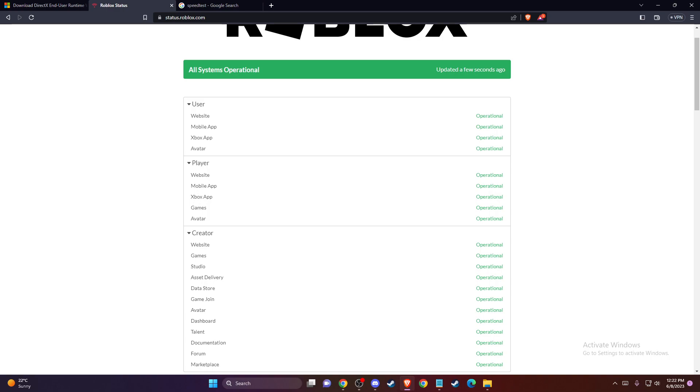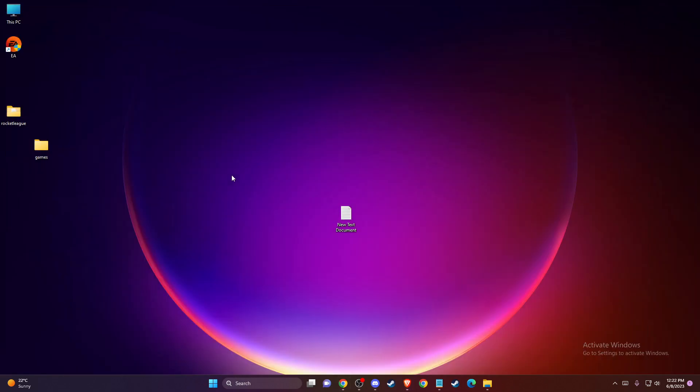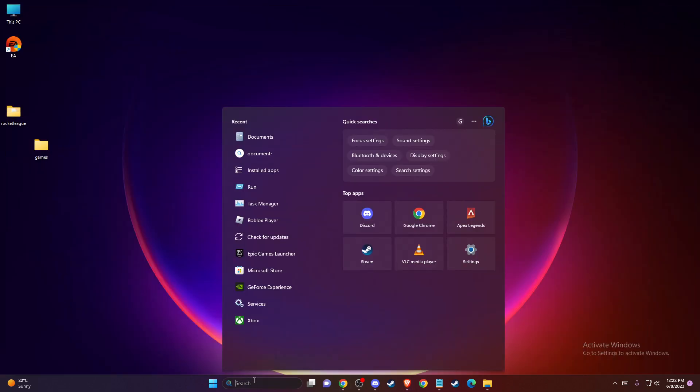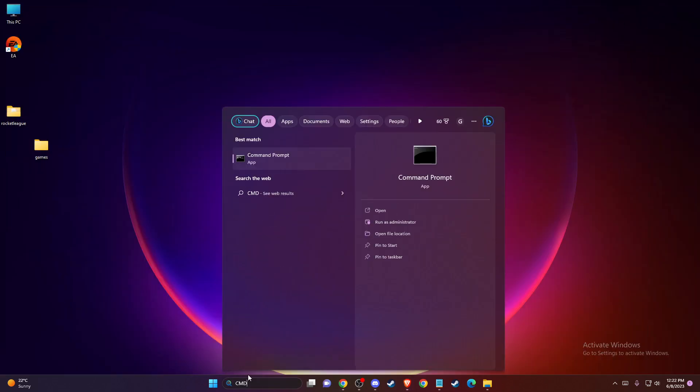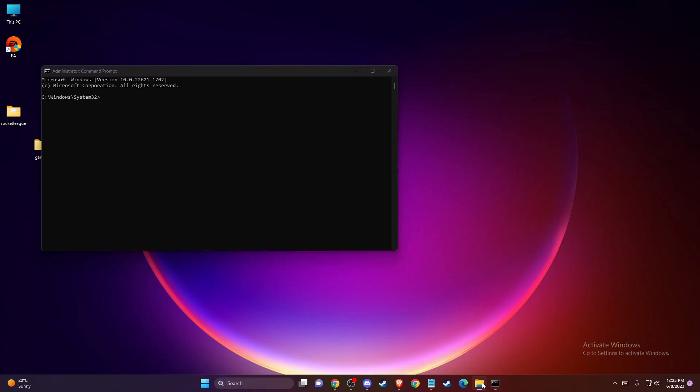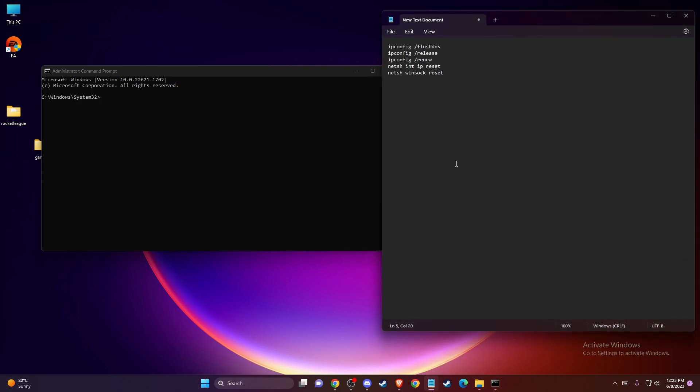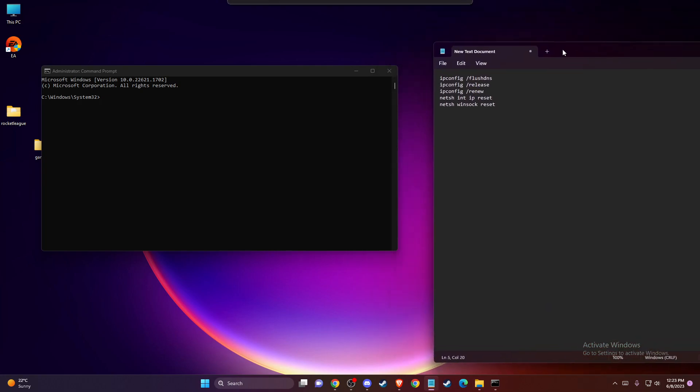Another fix is you need to reset your network configuration. To do so, you need to open CMD or Command Prompt. On search, type CMD, then right-click on it, go to Run as Administrator, press Yes, and then you need to put some lines here.